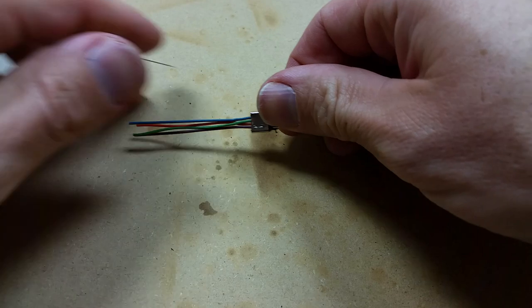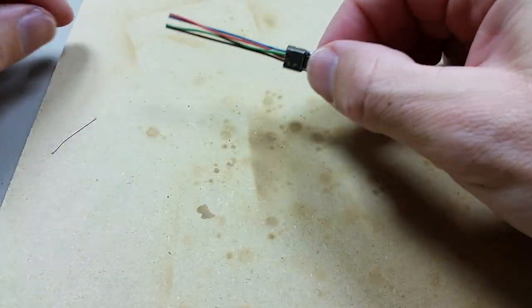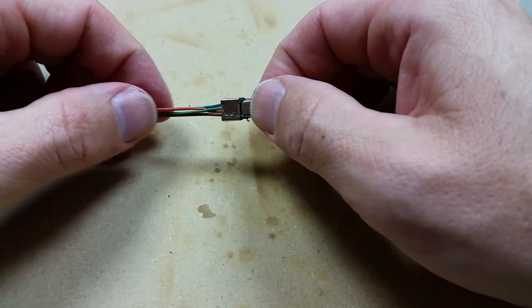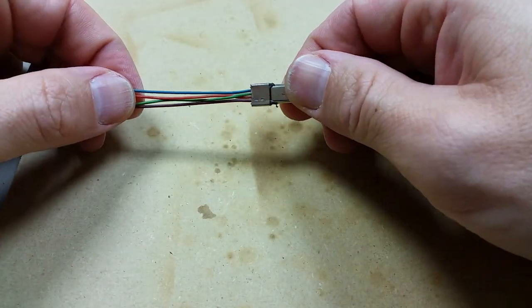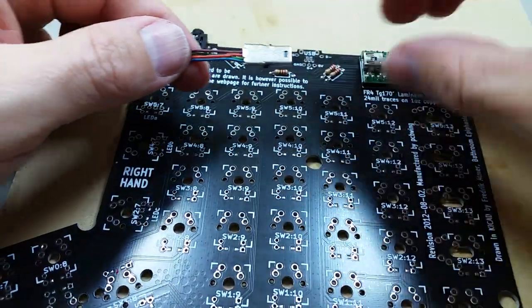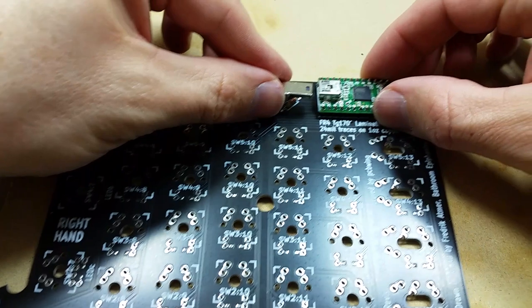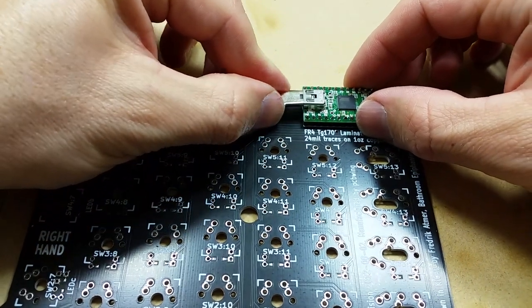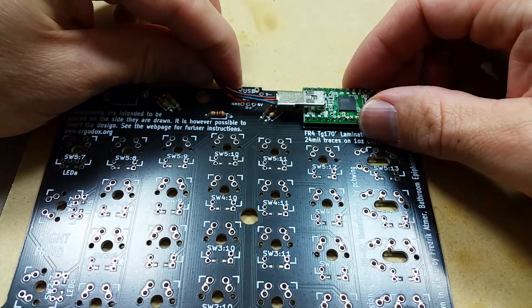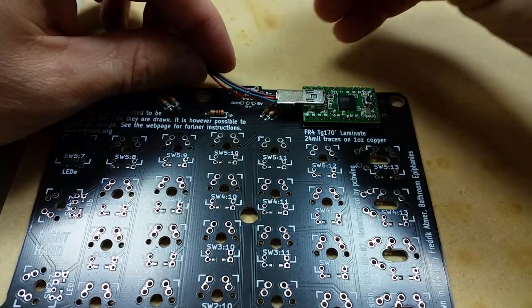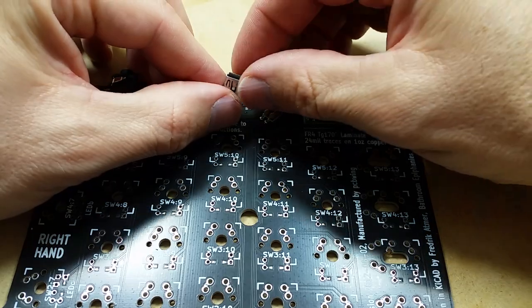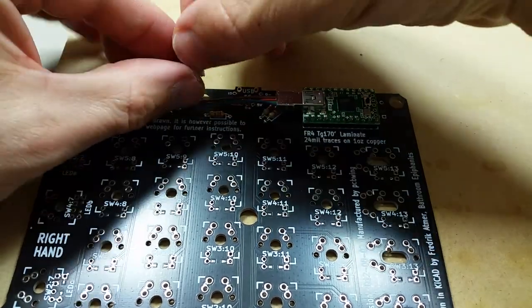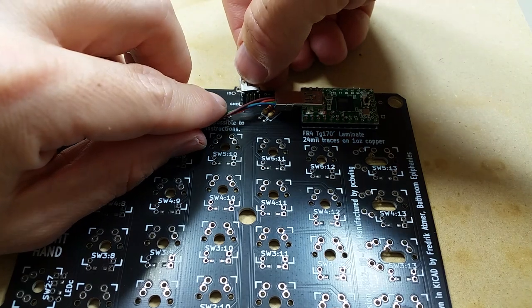So that is what that is supposed to look like. And then I'll wait until the next video to continue this process. But this will plug in to here to the Teensy to create that connection. And then these wires will get soldered for use with the external mini USB connection that will go right here.